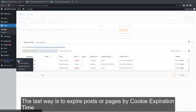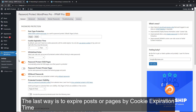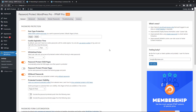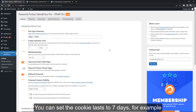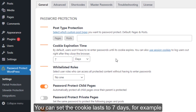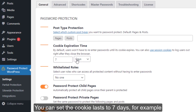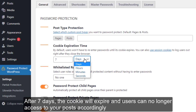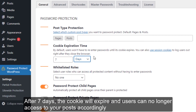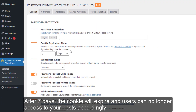The last way is to expire posts or pages by cookie expiry time. You can set the cookie to last 7 days, for example. So after 7 days, the cookie will expire and your user can no longer access the post accordingly.